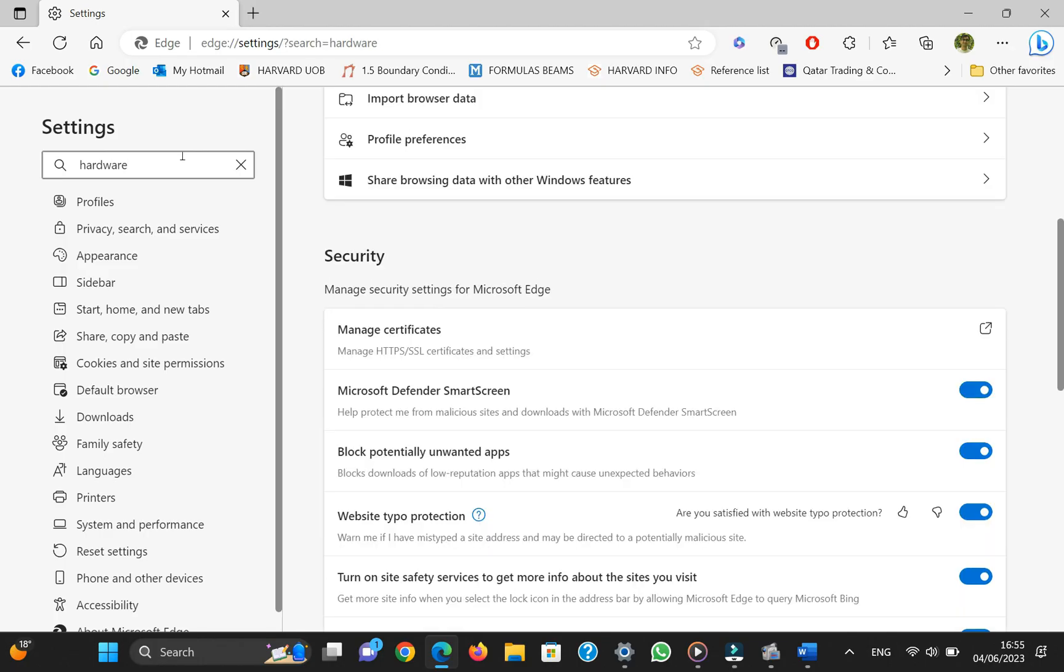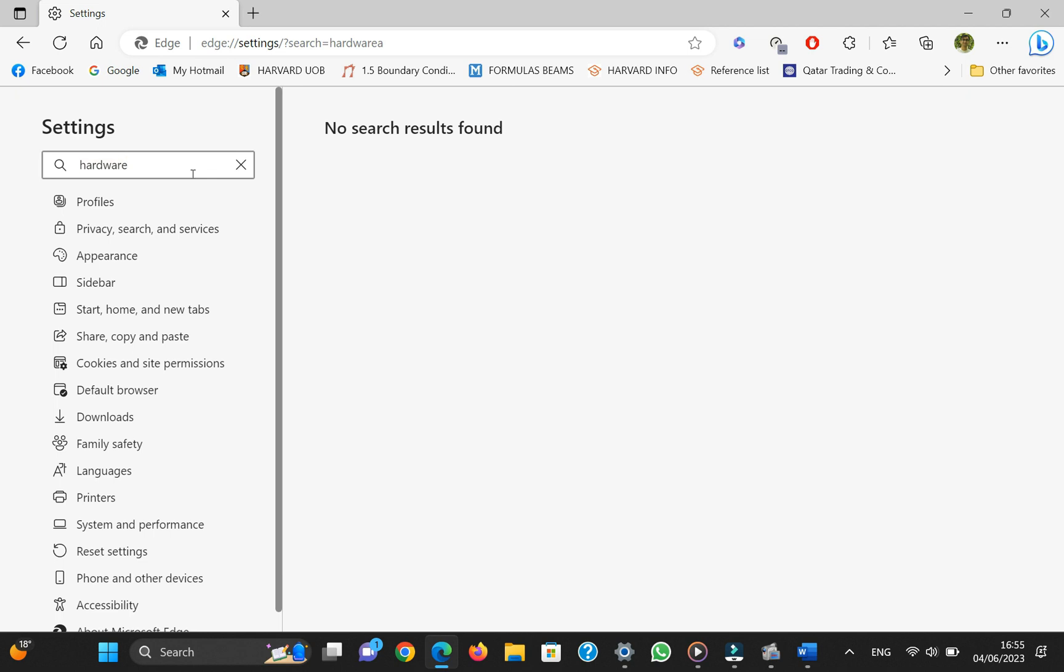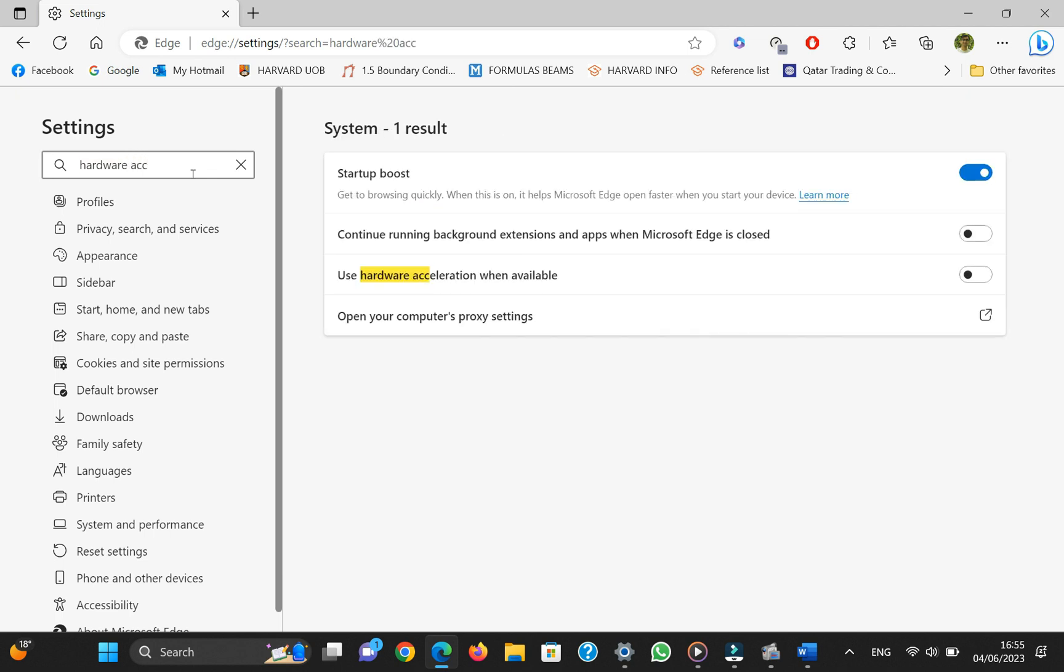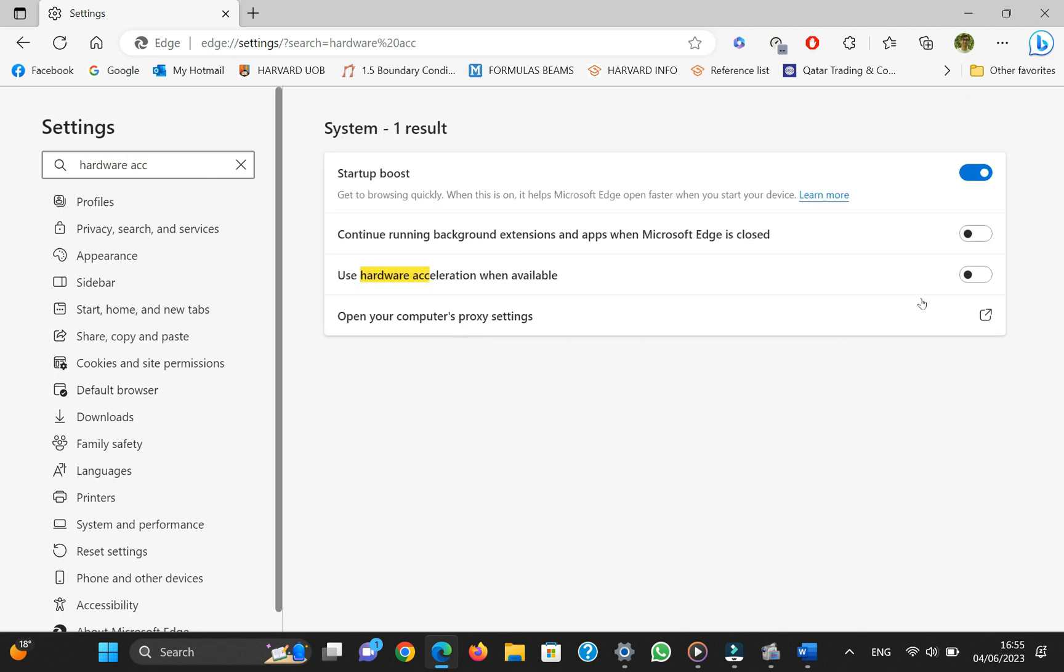There's another trick you can try to fix this problem. If you have an external graphics card connected to your laptop, you can disable hardware acceleration in Microsoft Edge. Basically, this means that the browser won't use the graphics card anymore. By doing this, you might be able to solve this issue that you are facing.